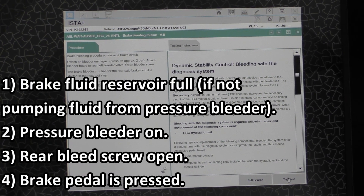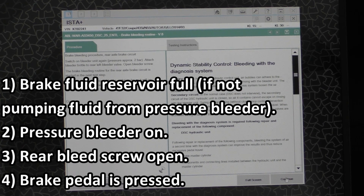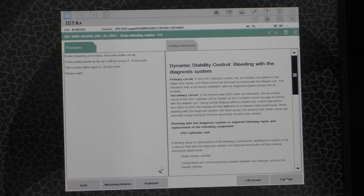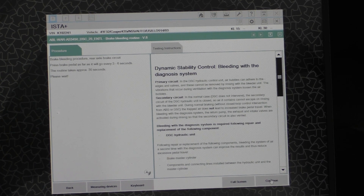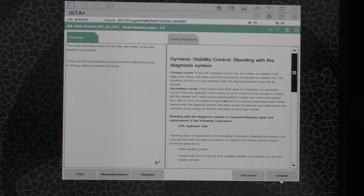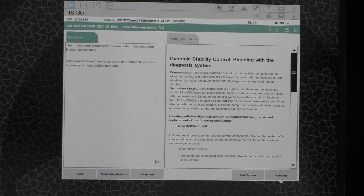You can hear it making a terrible noise, and I'm cycling the brake pedal — we are flushing fluid out of that rear left bleed nipple. We have now successfully DSC bled the rear, and thankfully my friend reported not seeing any bubbles, which is always a good sign. Now we're going to continue.